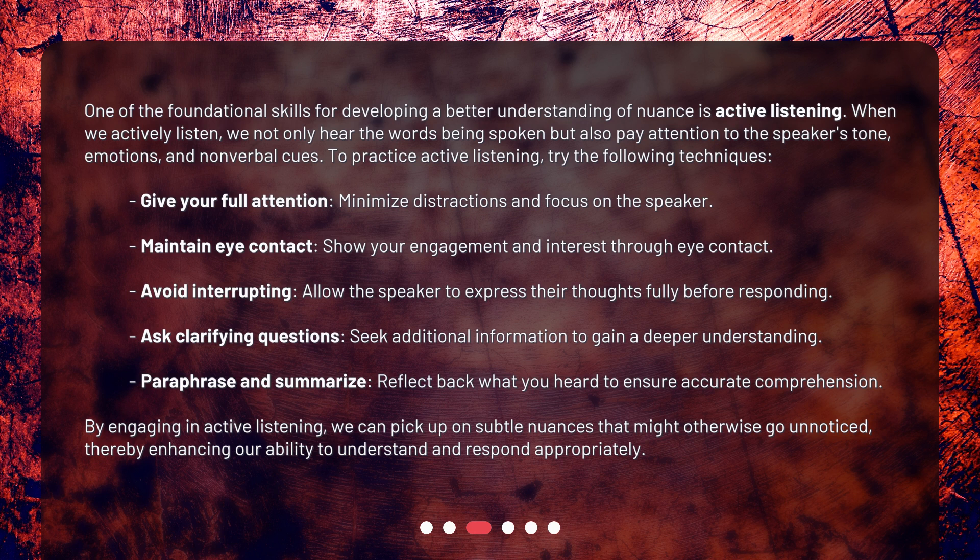Ask clarifying questions to seek additional information and gain a deeper understanding. Paraphrase and summarize — reflect back what you heard to ensure accurate comprehension. By engaging in active listening, we can pick up on subtle nuances that might otherwise go unnoticed, thereby enhancing our ability to understand and respond appropriately.